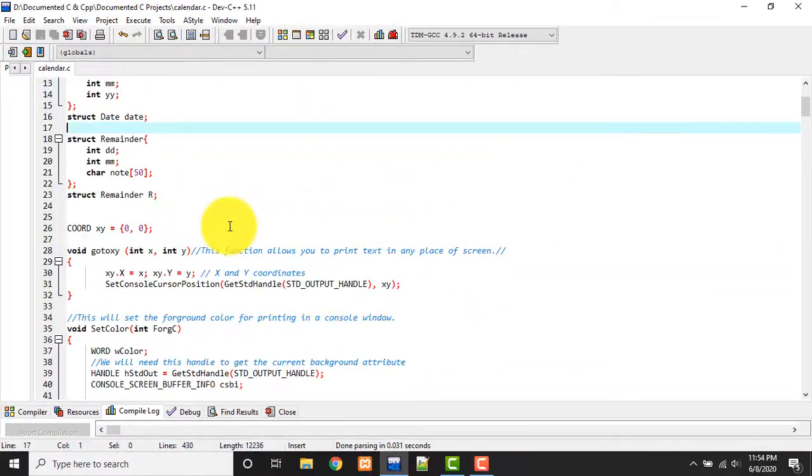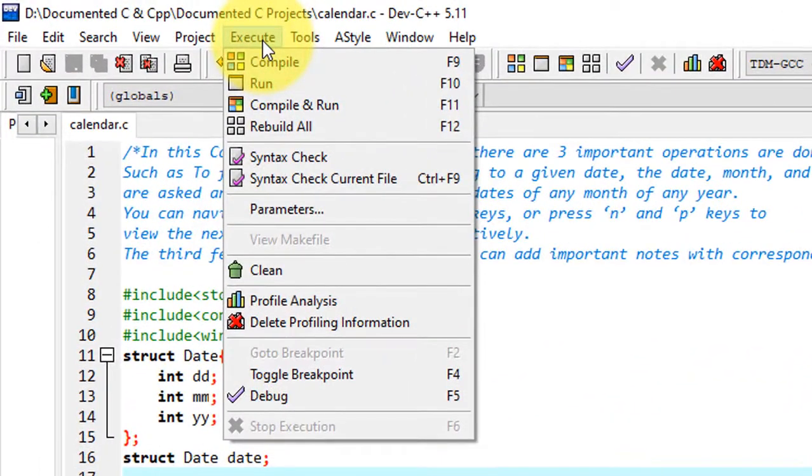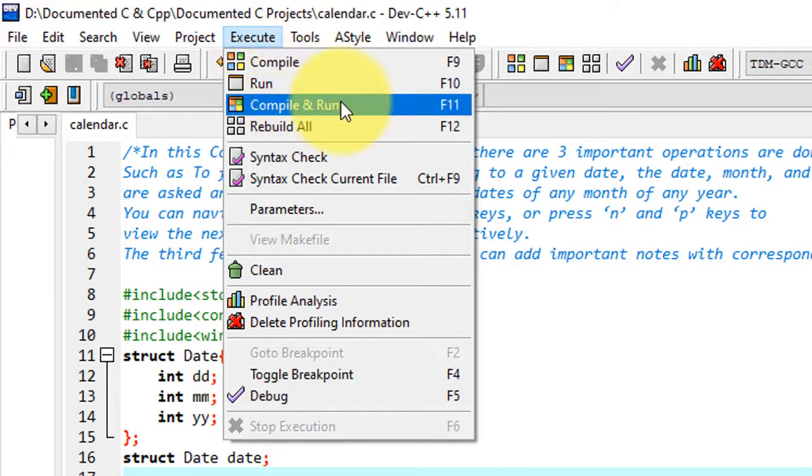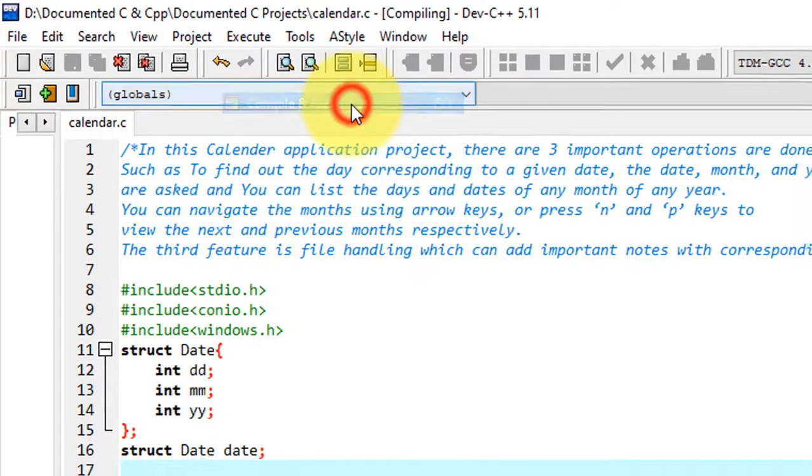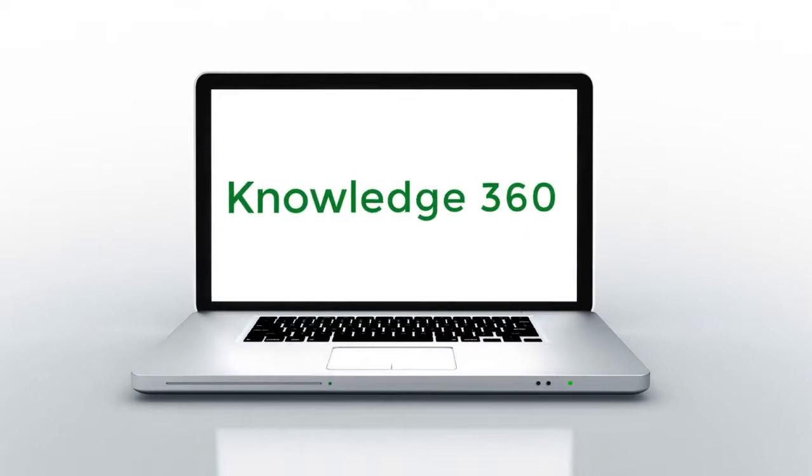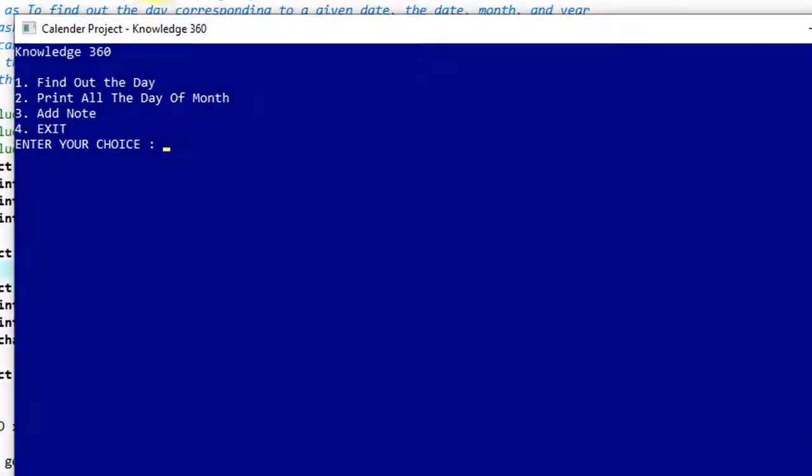So let's start from the beginning by executing this code. Guys, I'm using Dev C++ compiler. If you don't have that one you can download it. I'm giving the download link in the video description. You can download it from there. It's very easy and simple to install and use. So now click on compile and run.